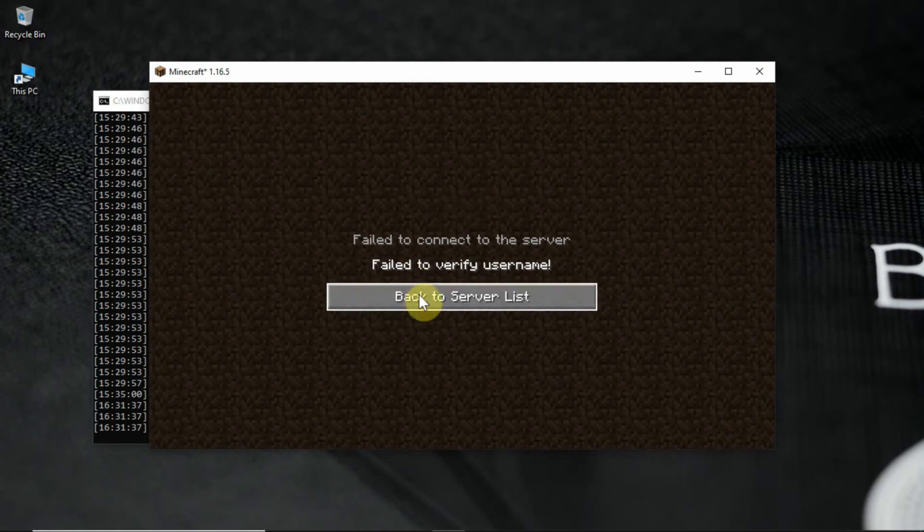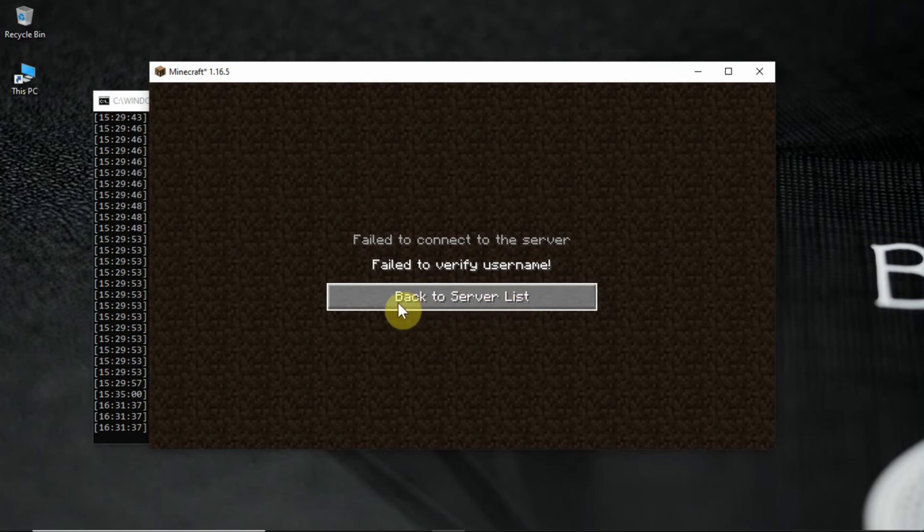As you can see I got failed to connect to server. That's because I am using TLauncher. But don't worry, I have a solution.